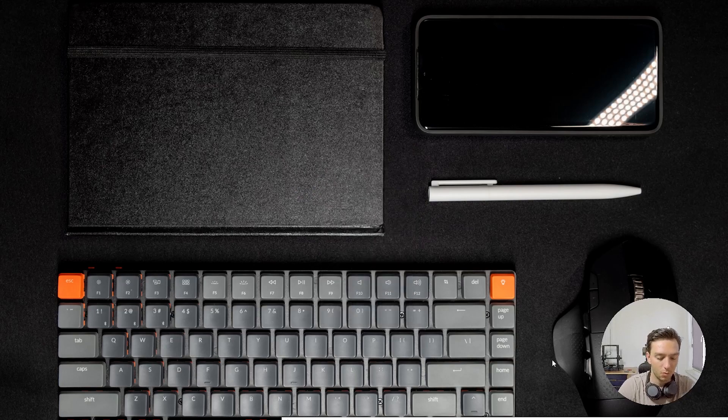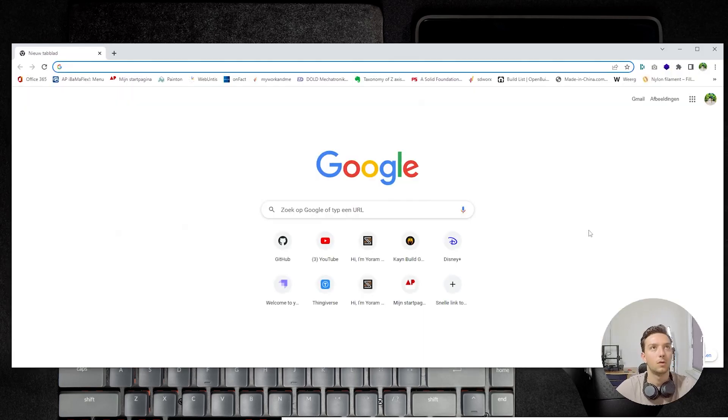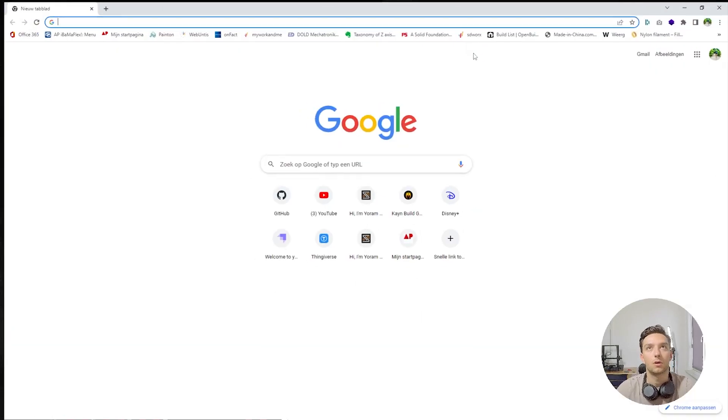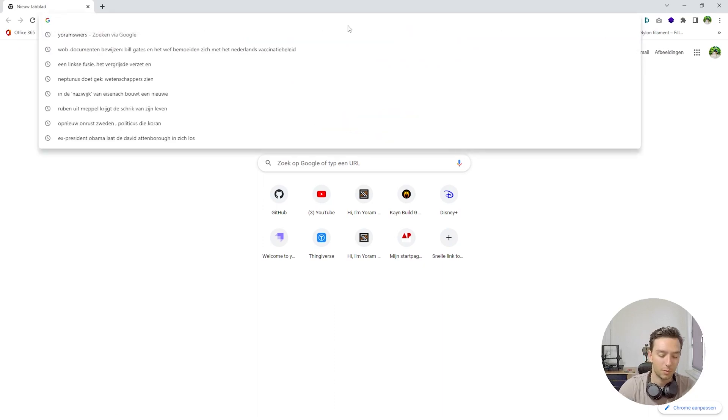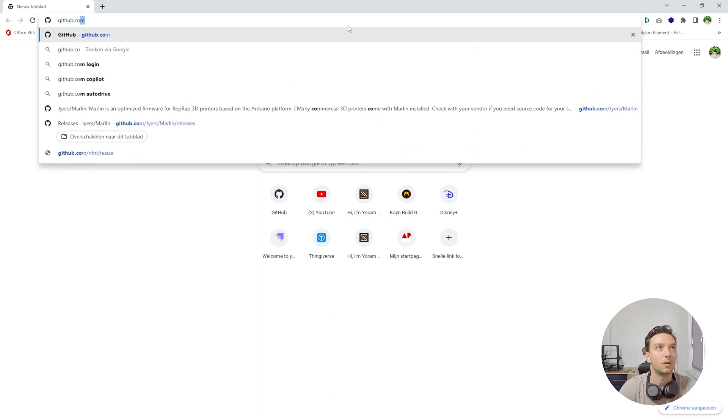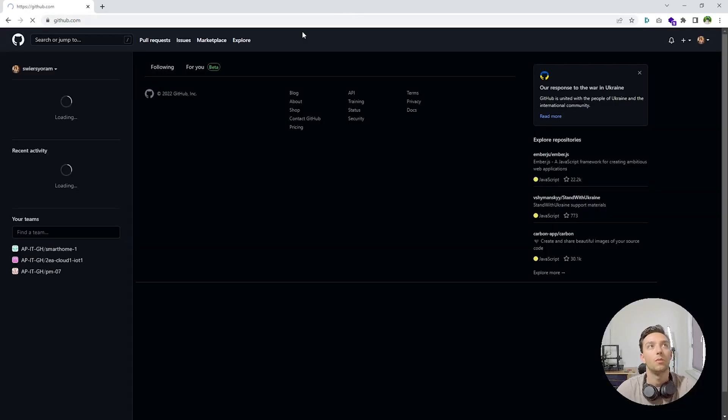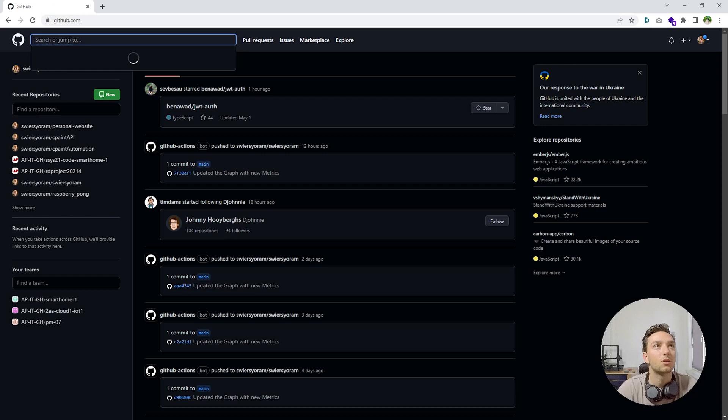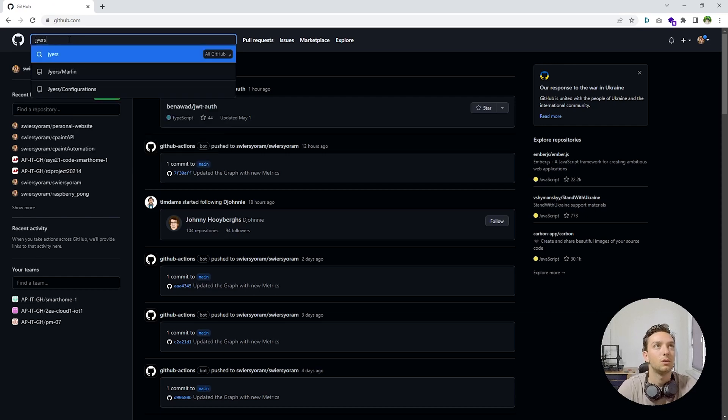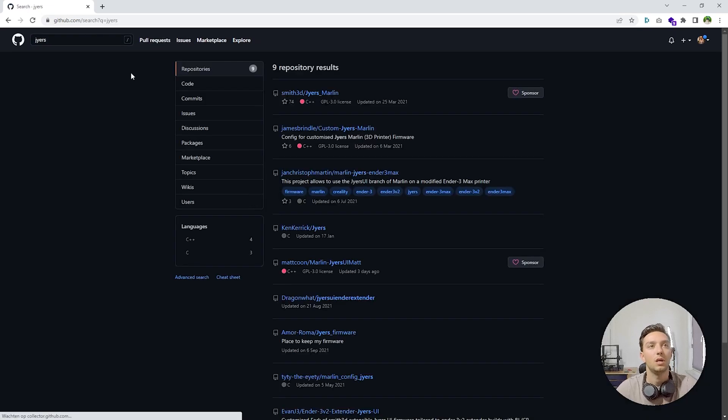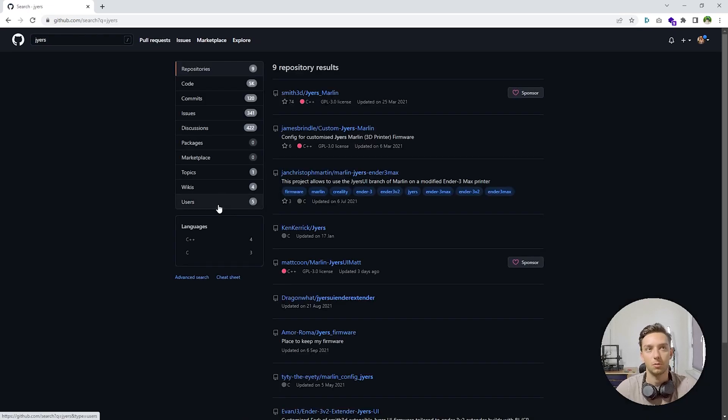Then we can open up a new Chrome tab. Alright, we have a new Chrome tab. And in the search bar, we can type in github.com. Right, at GitHub, we can search for Jyers, which is the name of Jake Myers on GitHub.